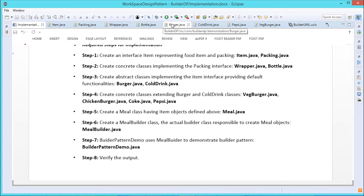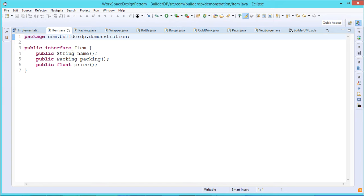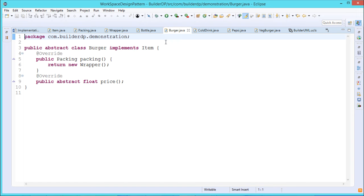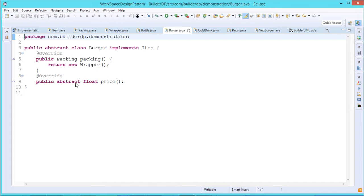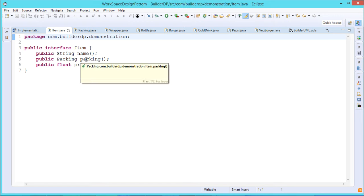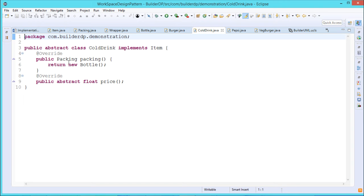Burger is an abstract class implementing the item interface. In the burger class, we override the packing() method to return a new Wrapper. The price() method is declared as public abstract float. Cold drink is also an abstract class implementing the item interface, and its packing() method returns a new Bottle. So in case of burger it returns new wrapper, and in case of cold drink it returns new bottle.